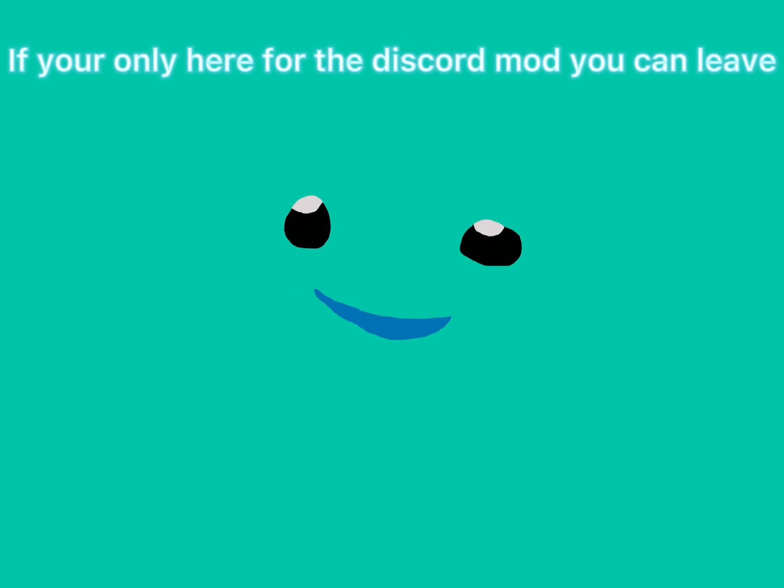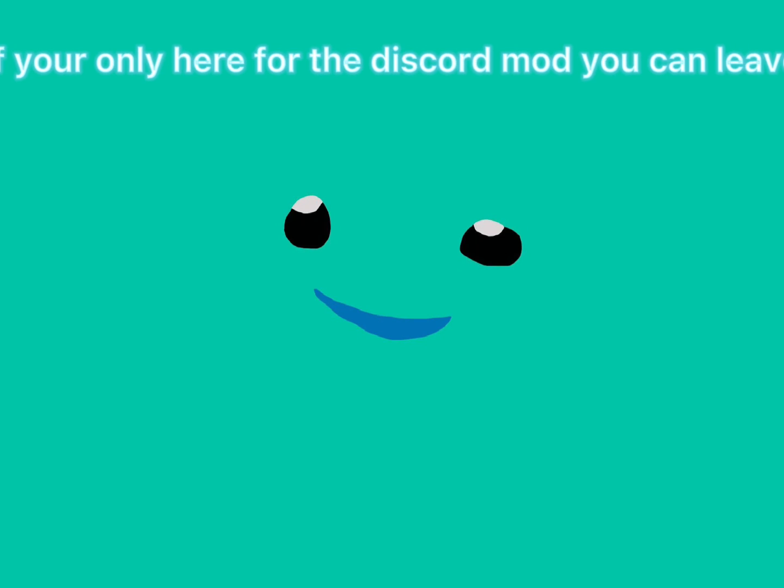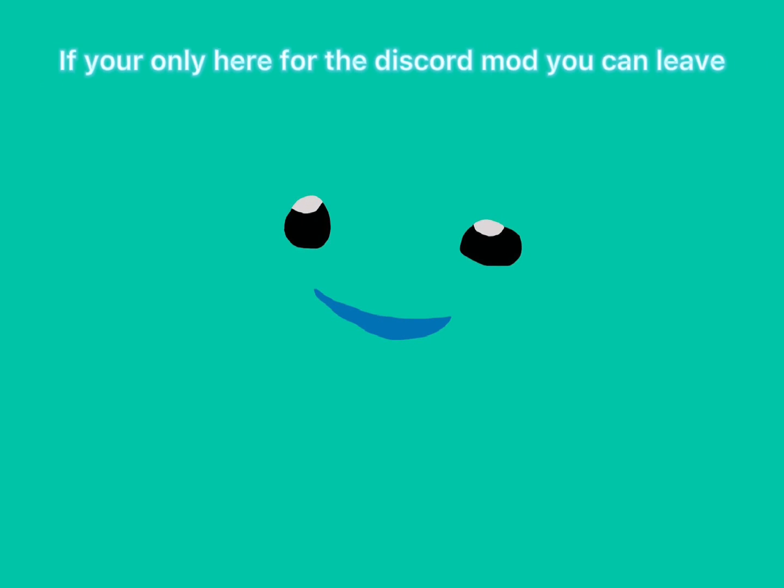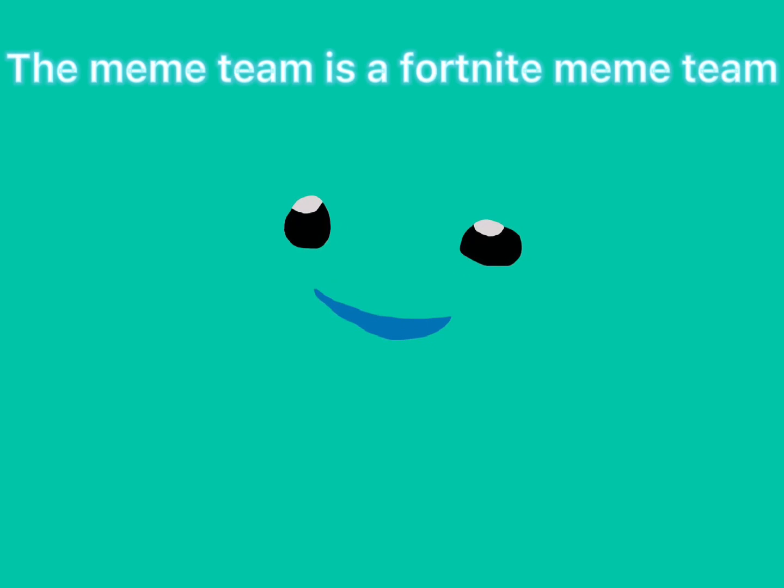Before we get into the video, I just want to say I'm not gonna be in any video or in many of my friends' videos anymore because I have been kicked from the meme team. It's sad.